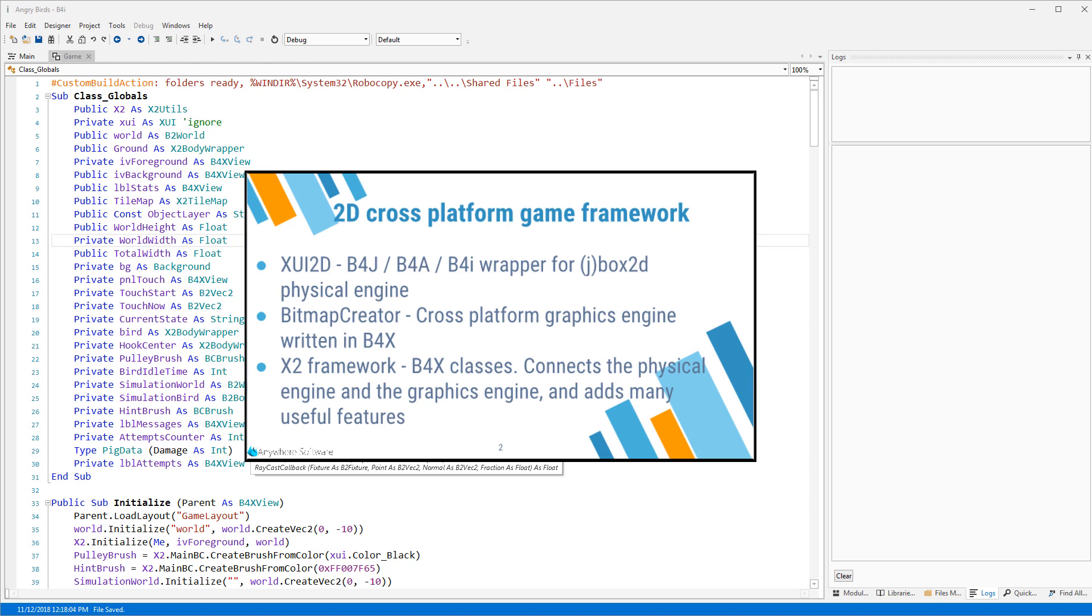The X2 Framework classes are responsible for connecting the physical engine and the graphics engine and they also include many other game-related features.